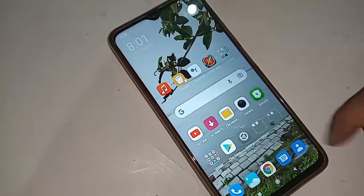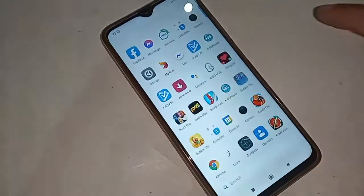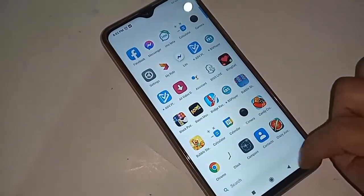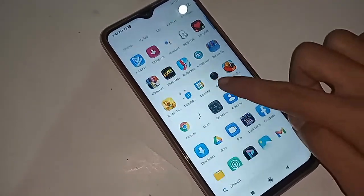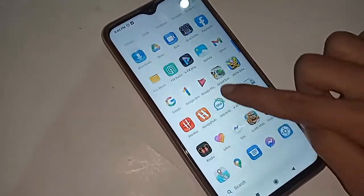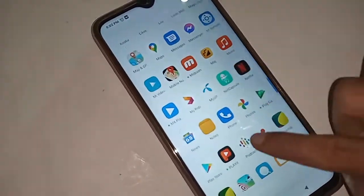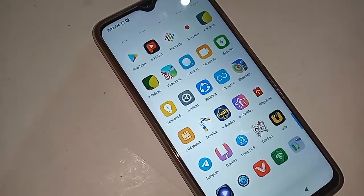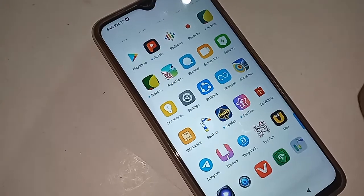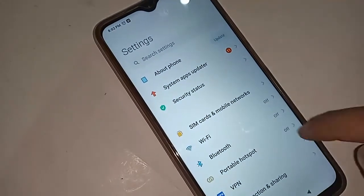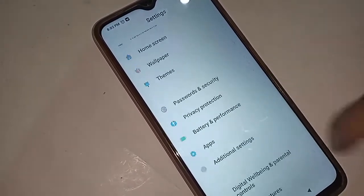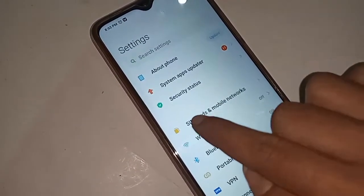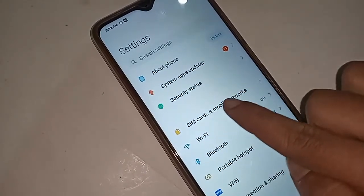To do this, you need to first find the Settings option on your phone. Scroll down, find the Settings option, and click on it. After clicking Settings, you will be presented with many options.